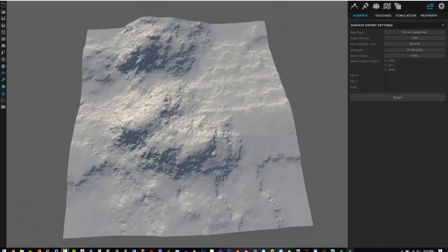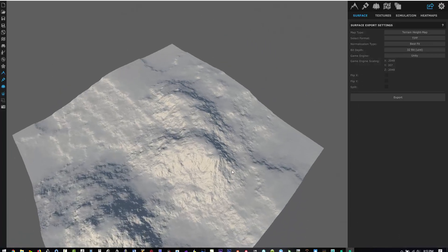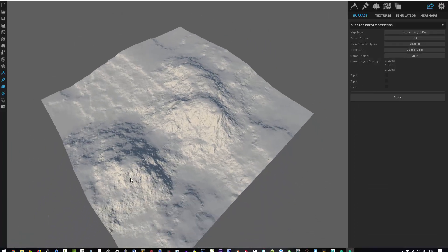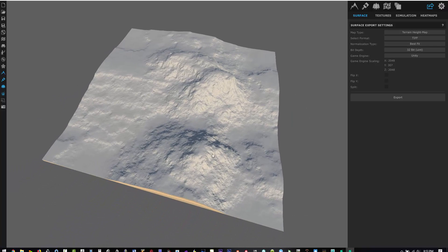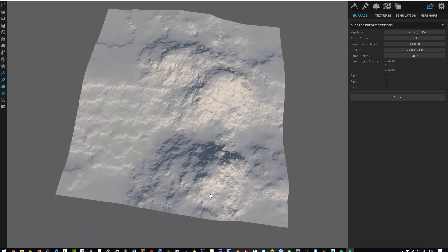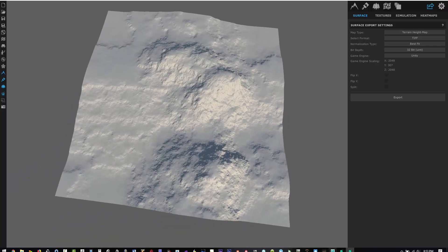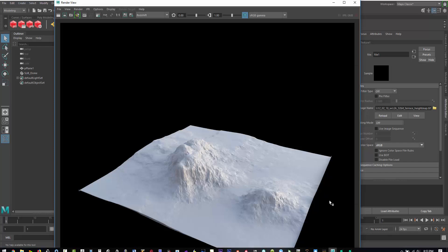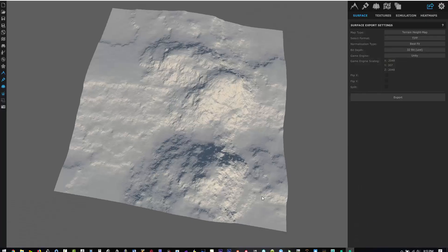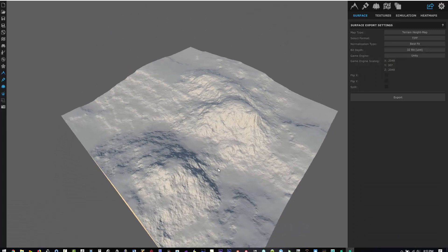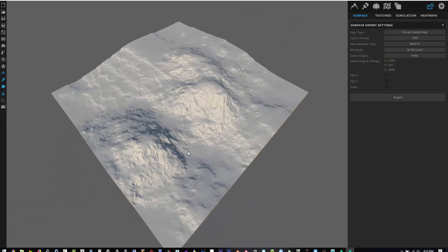And if we compare it back to our World Creator file, what we can see is a couple things. It looks like the height is not matching up to what we have in World Creator. The mounds look a little bit higher and we're not getting some of this sub detail that we should be getting.